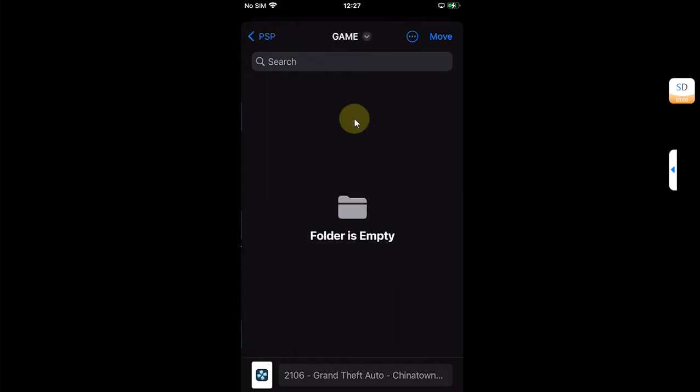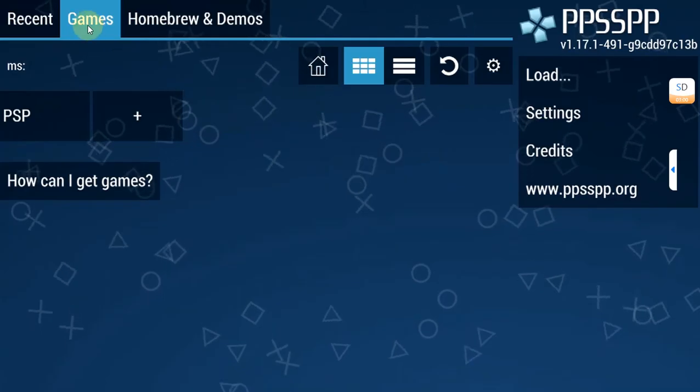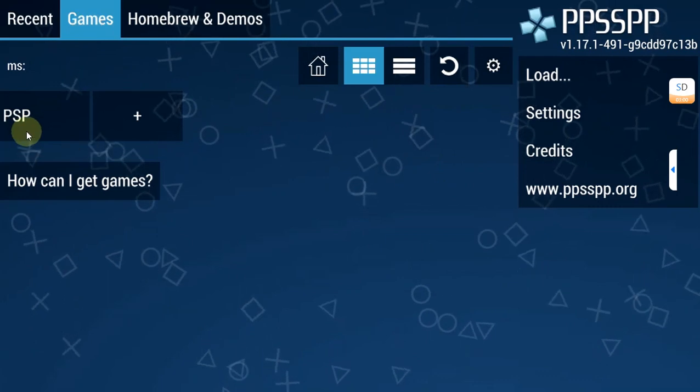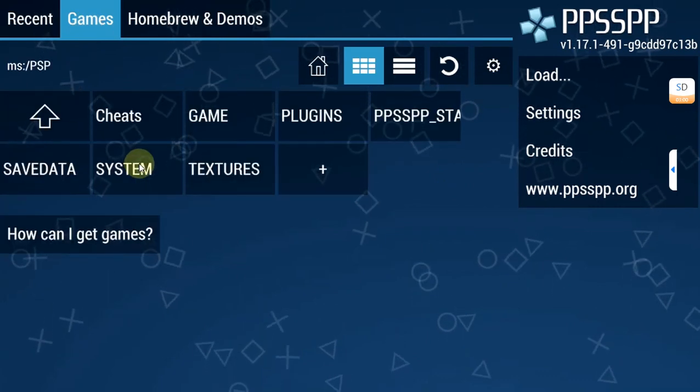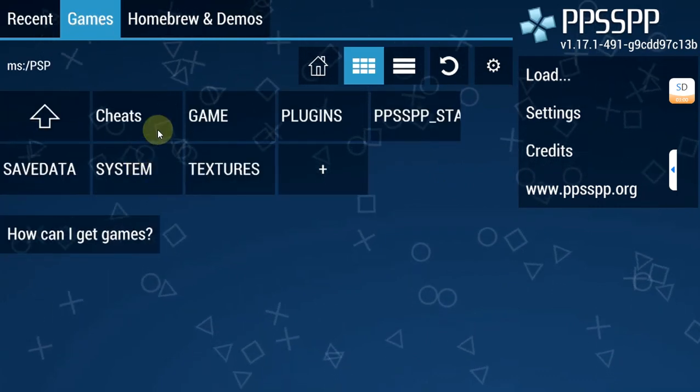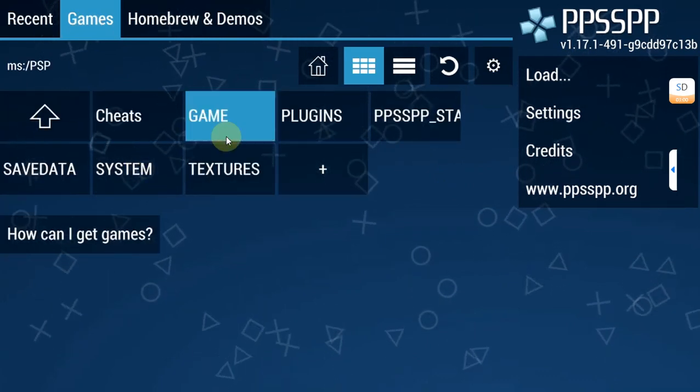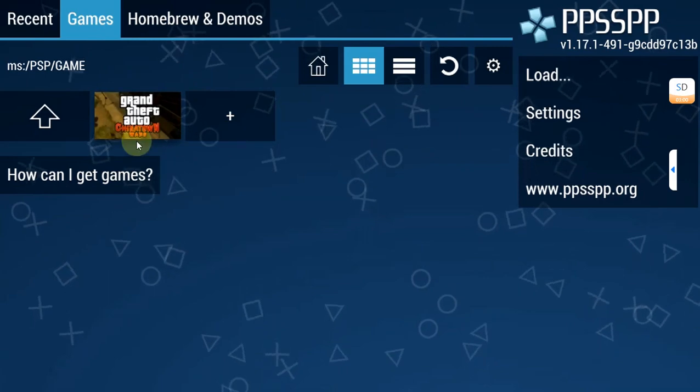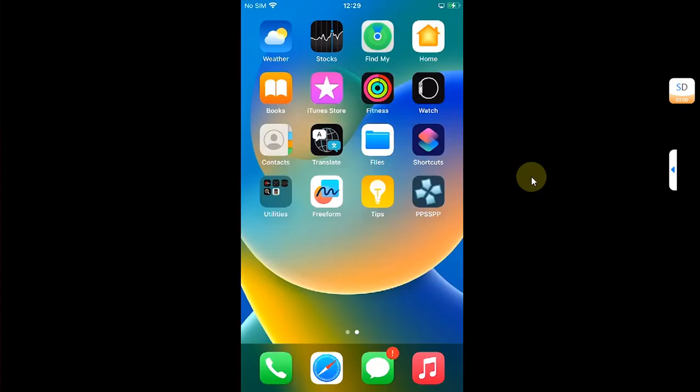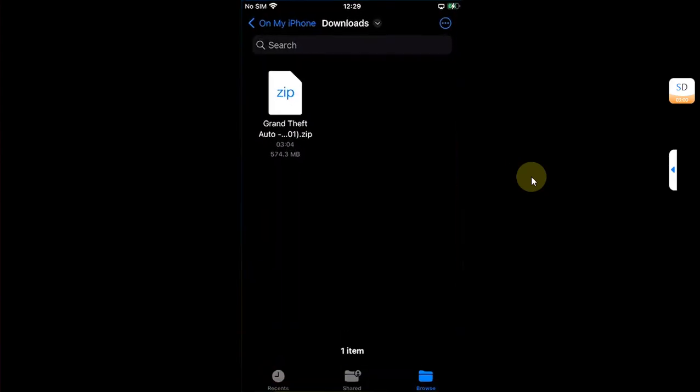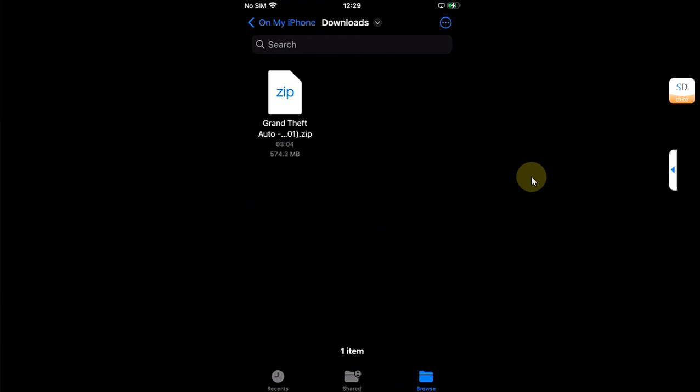You will see the game folder. Go to it and then hit move. Then head to games, then go to PSP, and then from here go to game and you will find your game right here.